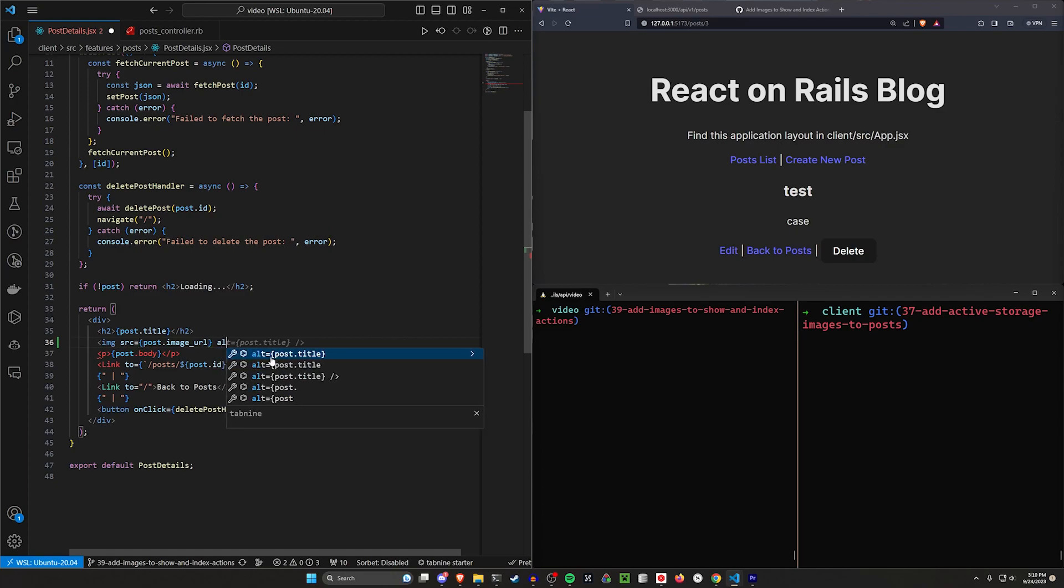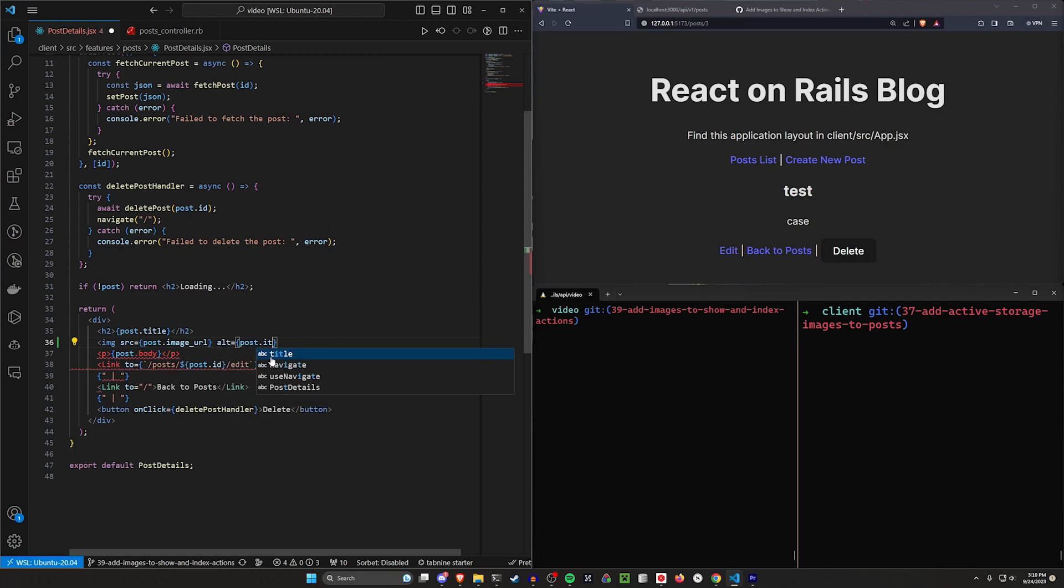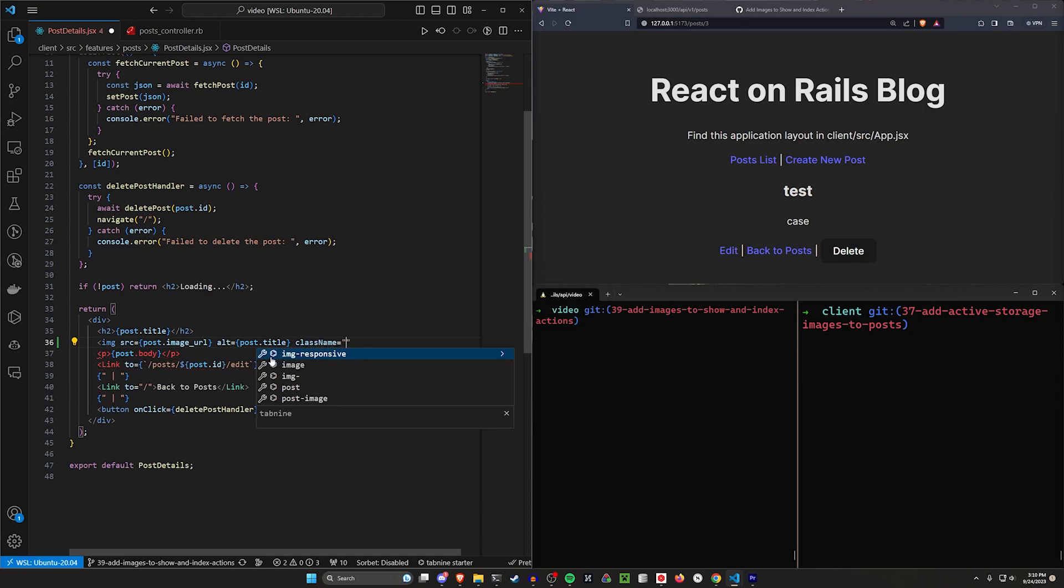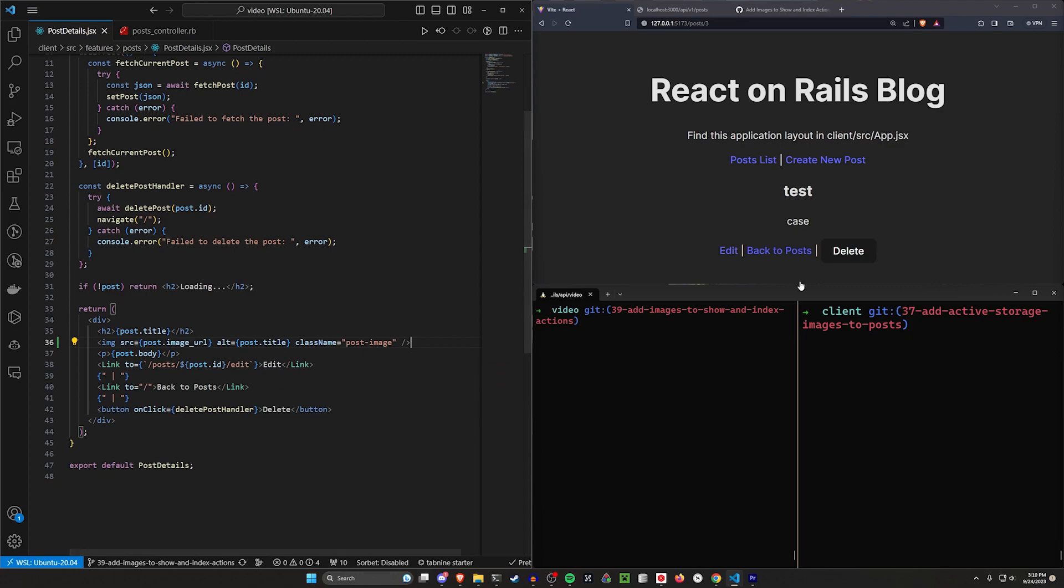So we're going to say the SRC for this should be the post.image_URL. We want an alt equal to the post.title, just for the sake of being semi-professional about this. And then we're going to give this a className equal to post-image. And then we can go ahead and close this. So let's save this.